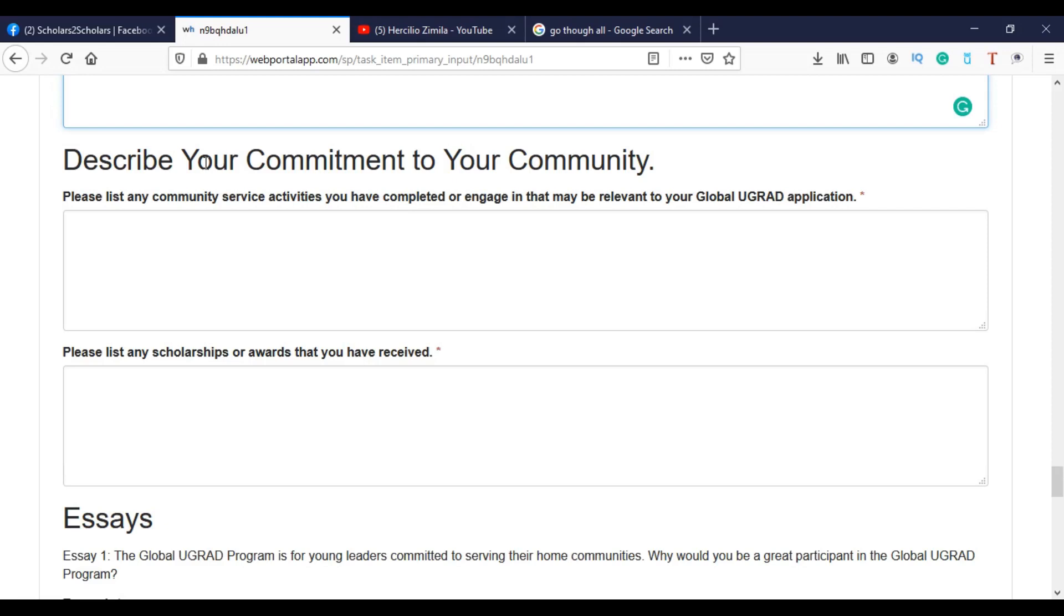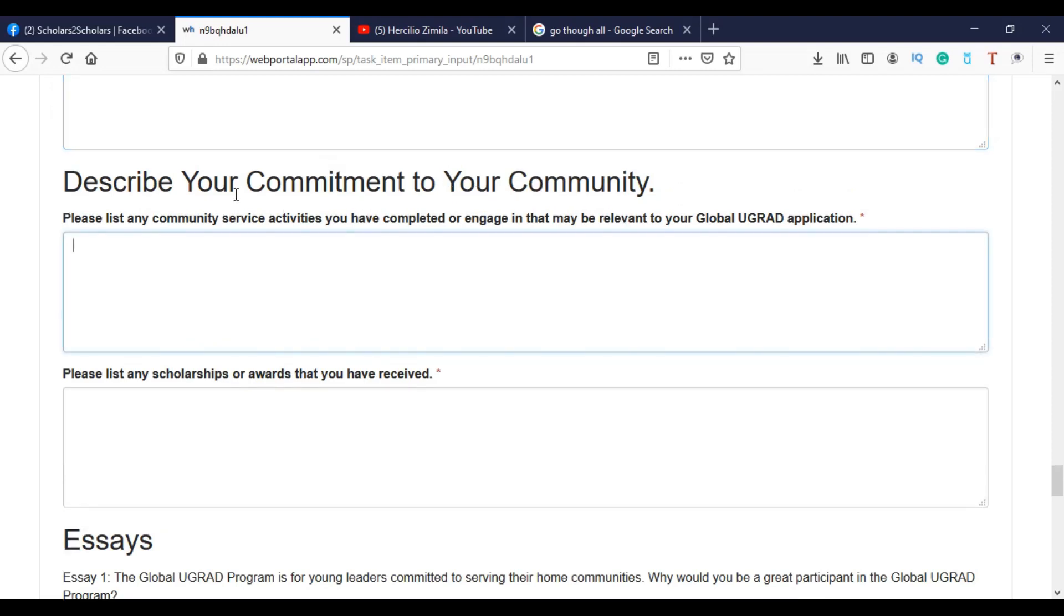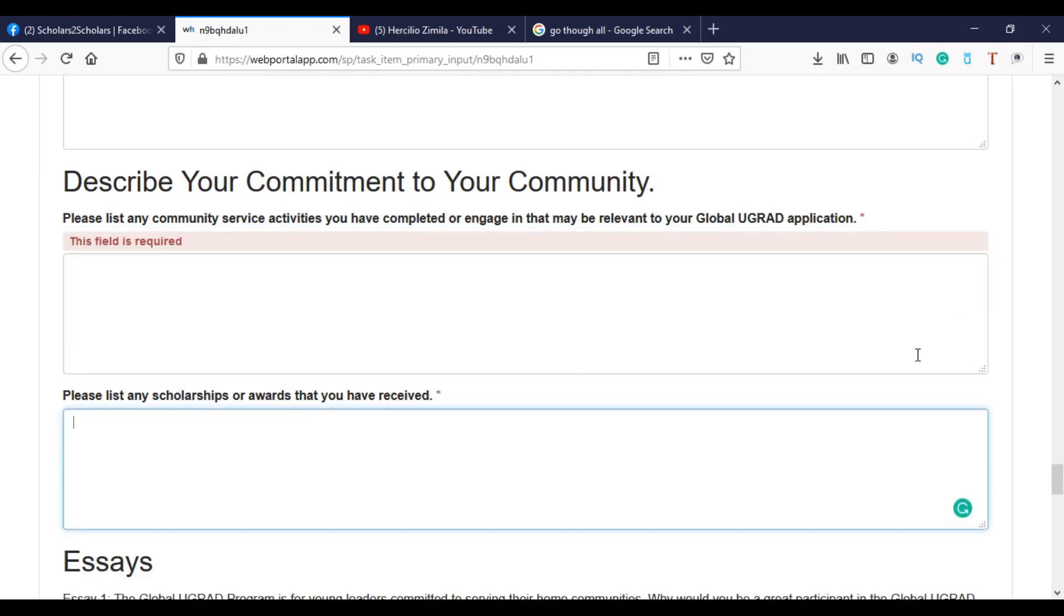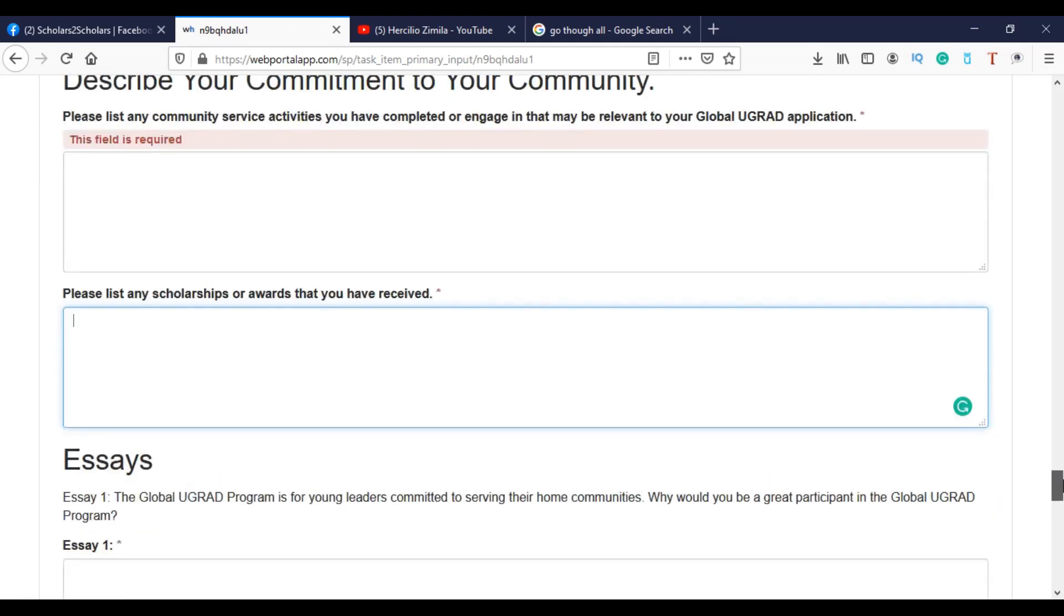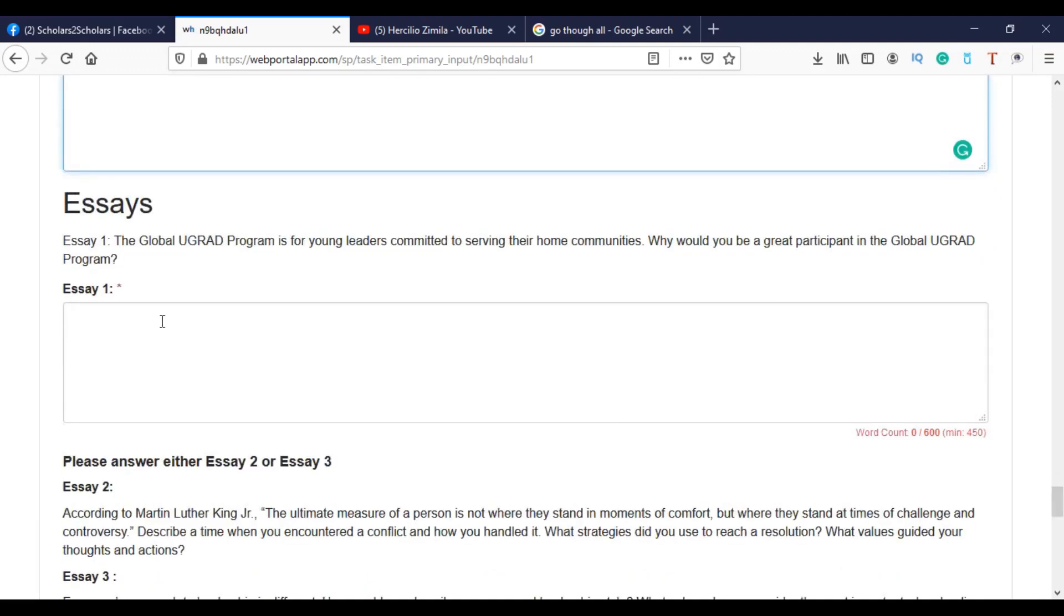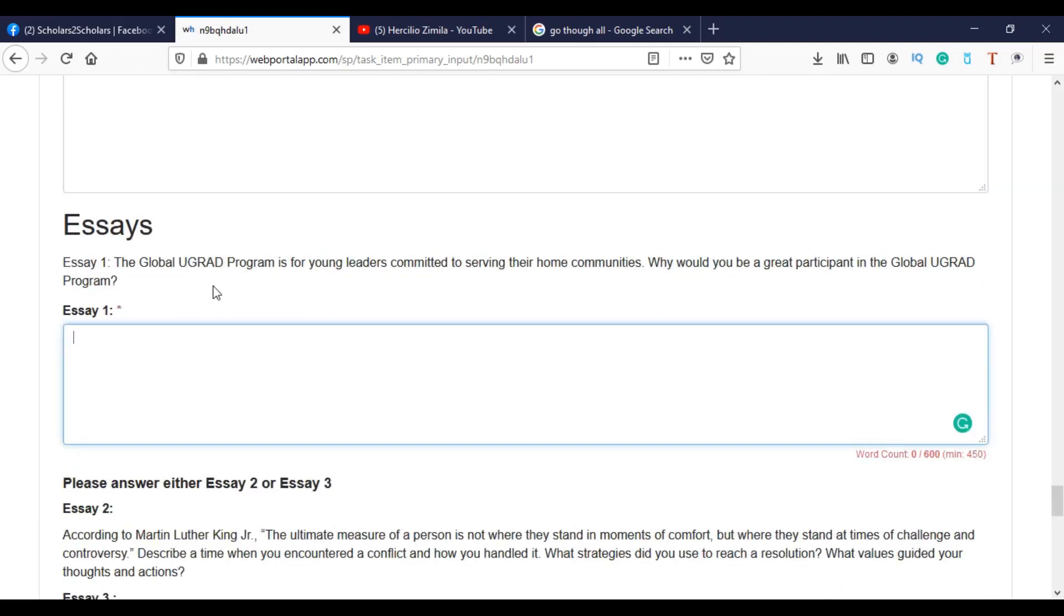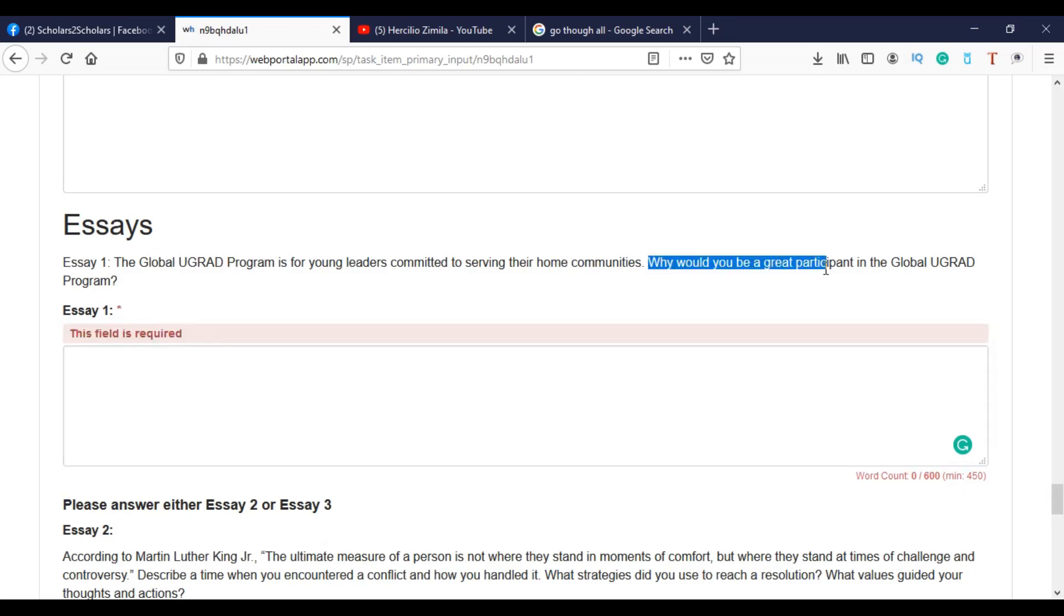Describe your commitment to your community here. You can put some activities you have completed or engaged in that. And then if you have ever had a scholarship, then you can feel here: I got either scholarship, I got full ride, if so. Then you have the essay, the first essay. Here, the global program, this is the structure. Why would you be a great participant in the global undergraduate program? So here I will give you some tips about how to fill these forms. I mean, the kind of information they require here, but in another video, not today.